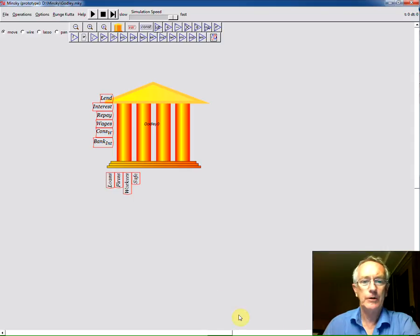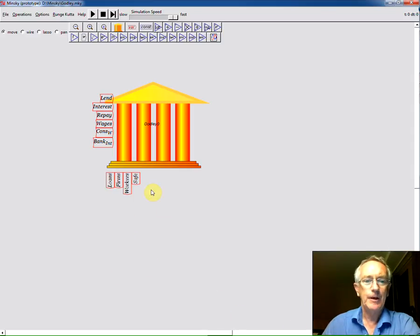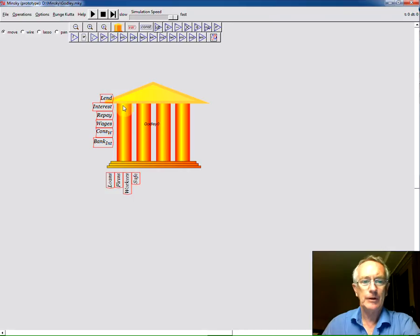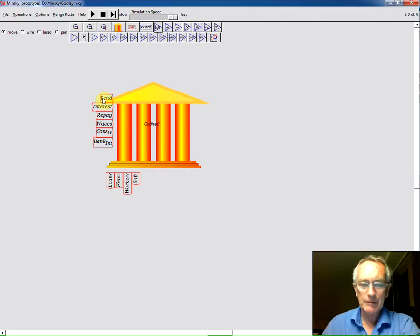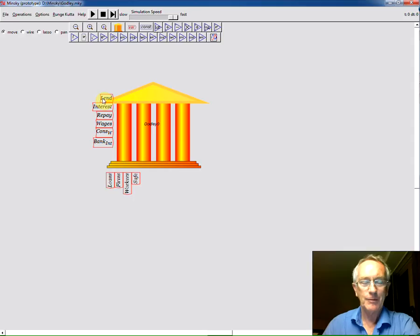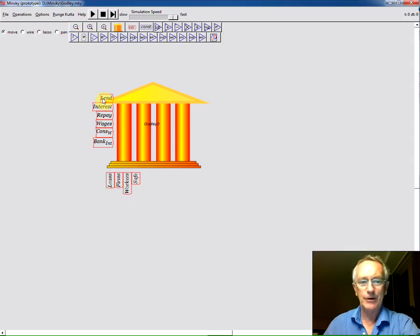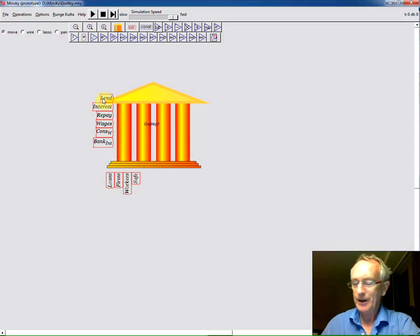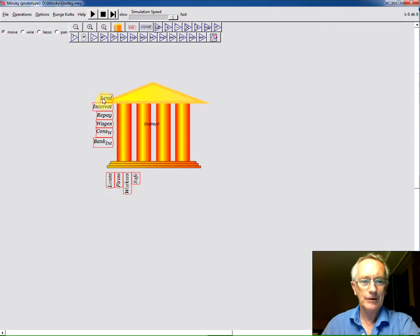In the previous video I showed you how to design this particular very simple financial model. Let's now put some flesh in it by doing a numerical simulation. It's going to be extremely simple because you can only simulate what you have inside a system and I don't have unemployment, I don't have effective demand, et cetera, tied up in this model as yet.